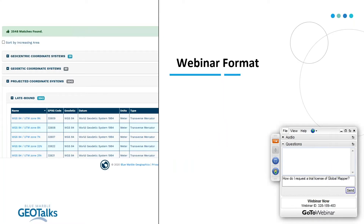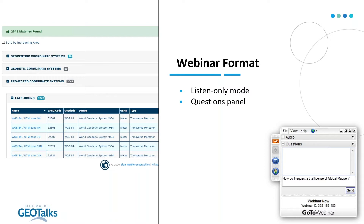The format of the webinar today will be familiar if you've tuned into any BlueMarble webinars before. All attendees are in listen-only mode and the questions panel on the right-hand side of your screen is how we'll take questions. Feel free to send questions in while we're going. We'll address those as we go and save time at the end for any we didn't cover. The session is being recorded and will be posted to our site within a couple of days.